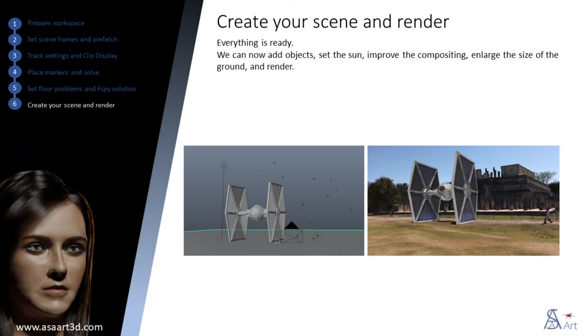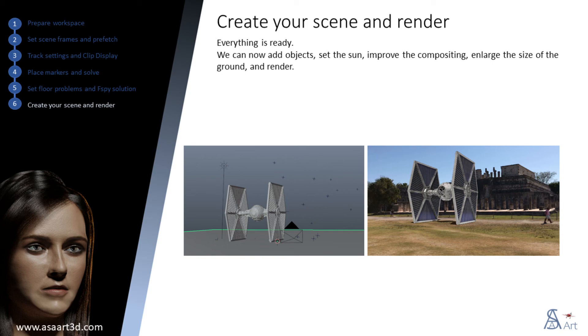Everything is ready. We can now add objects, set the sun, improve the compositing, enlarge the size of the ground, and render.